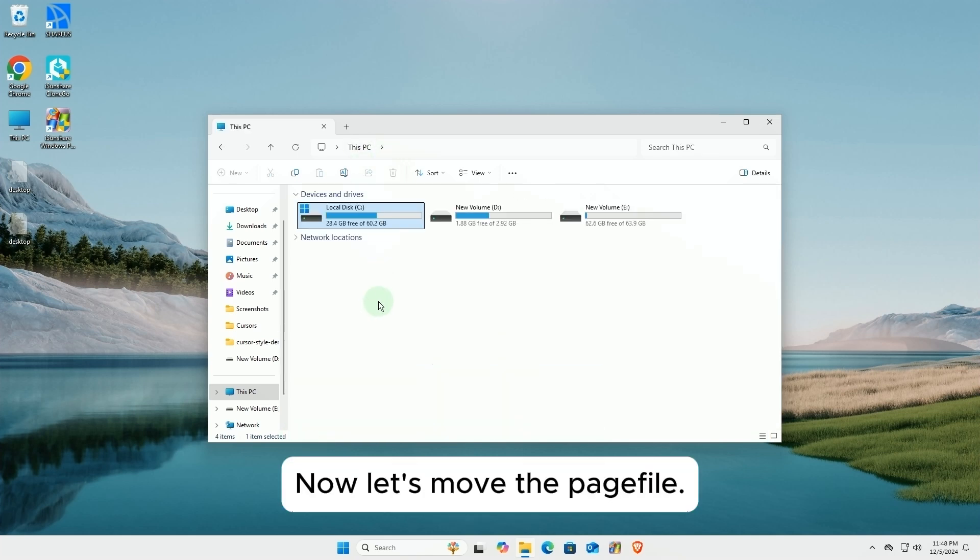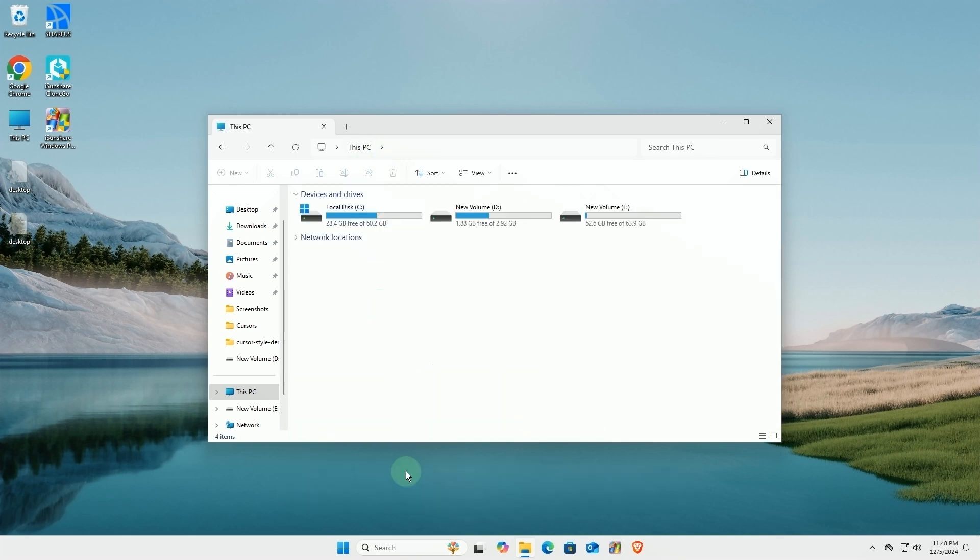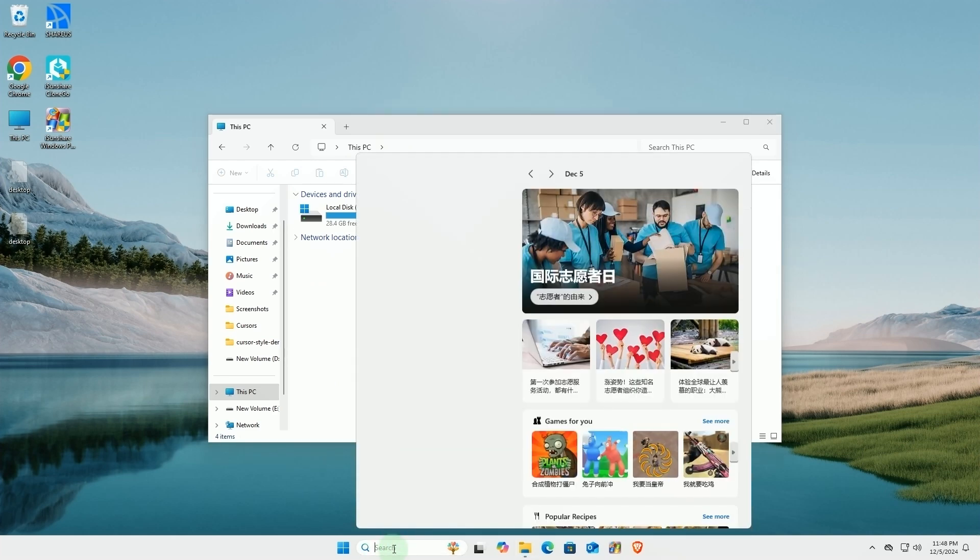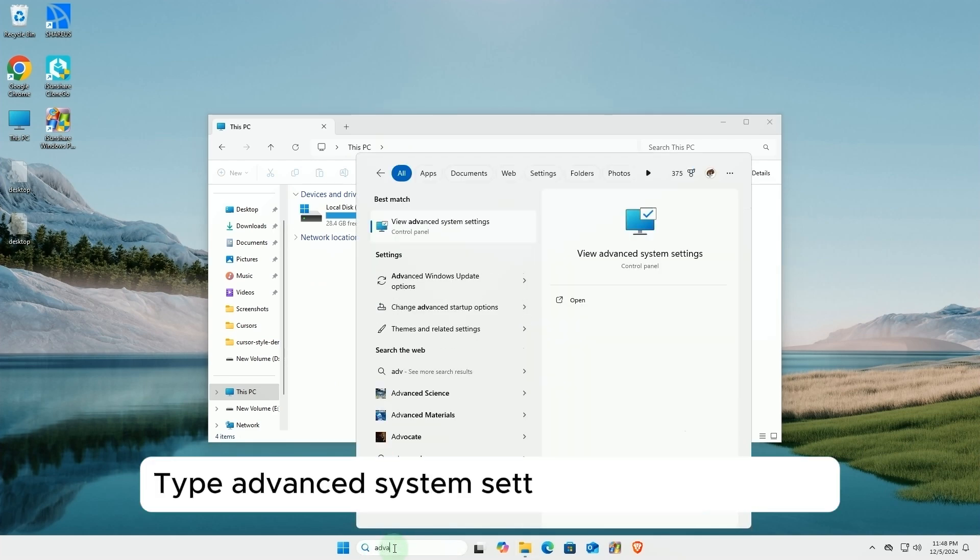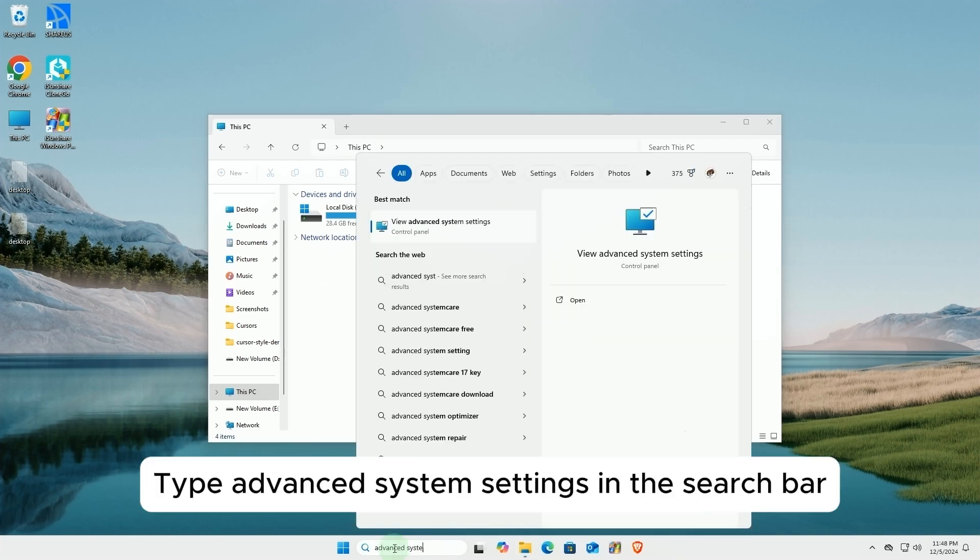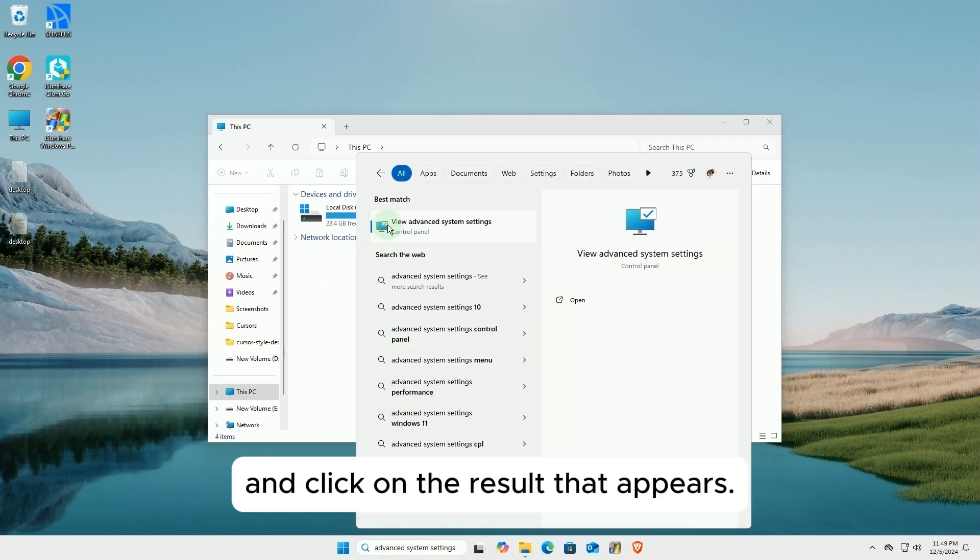Now, let's move the pagefile. Type Advanced System Settings in the search bar and click on the result that appears.